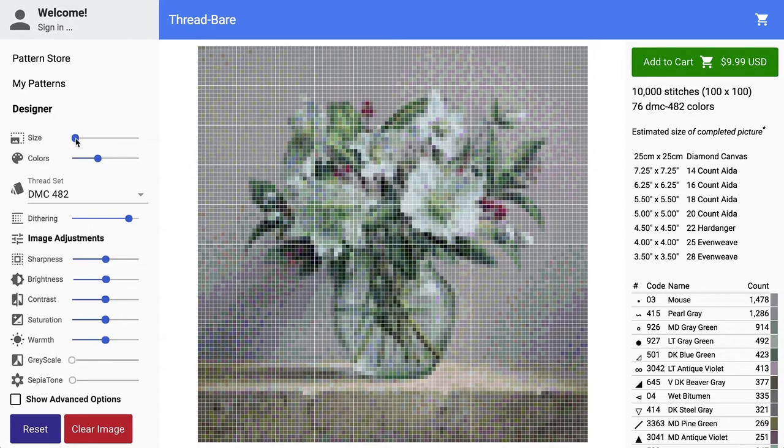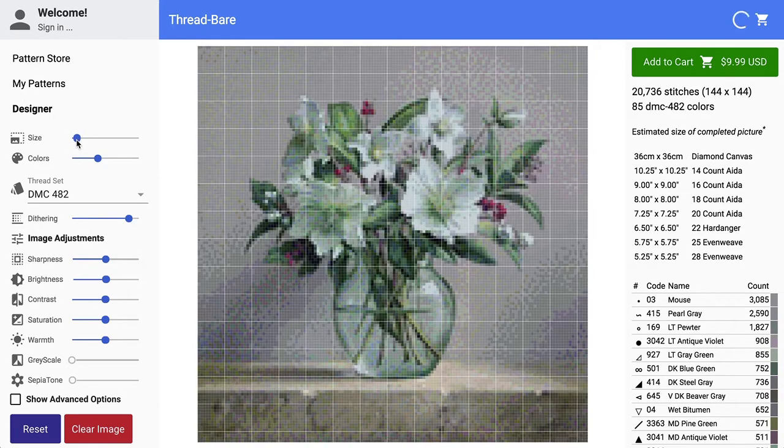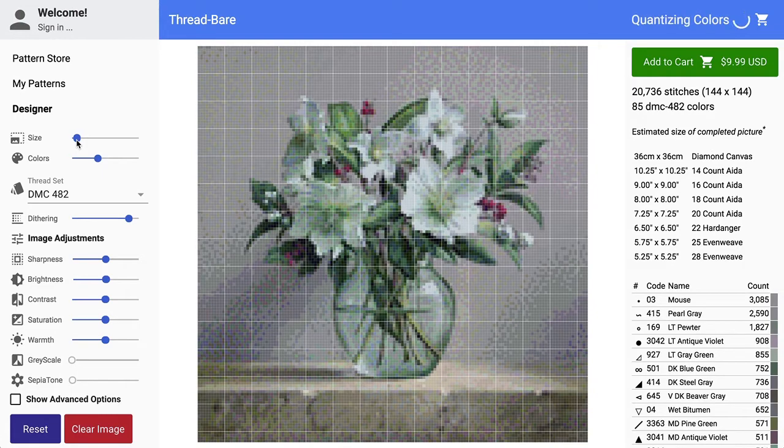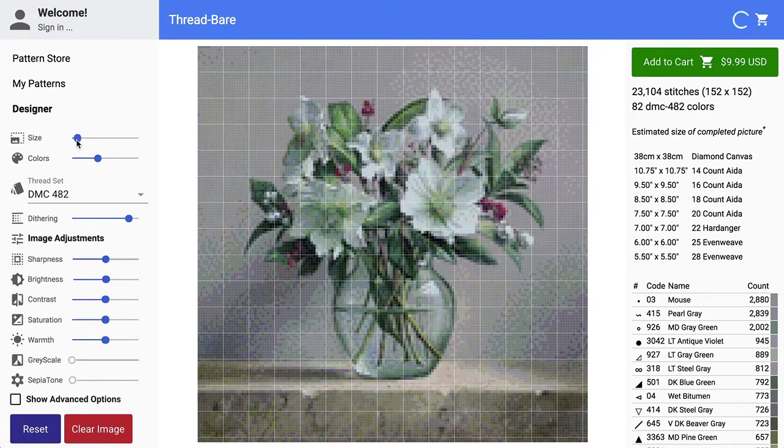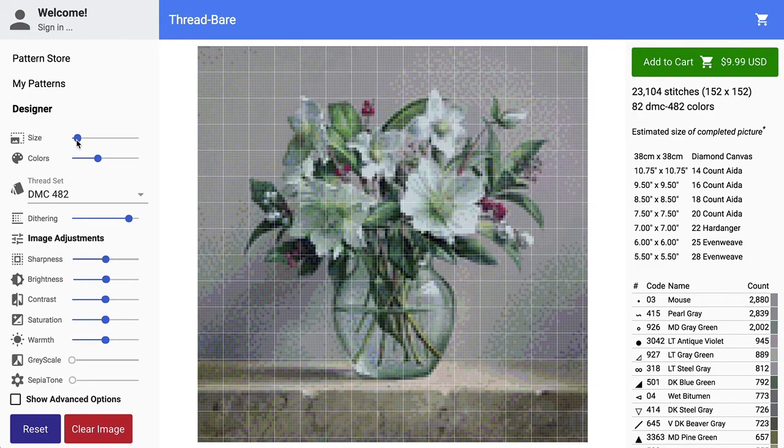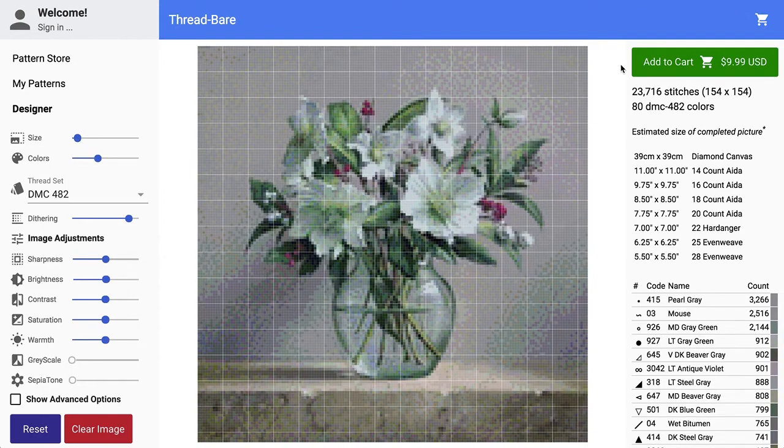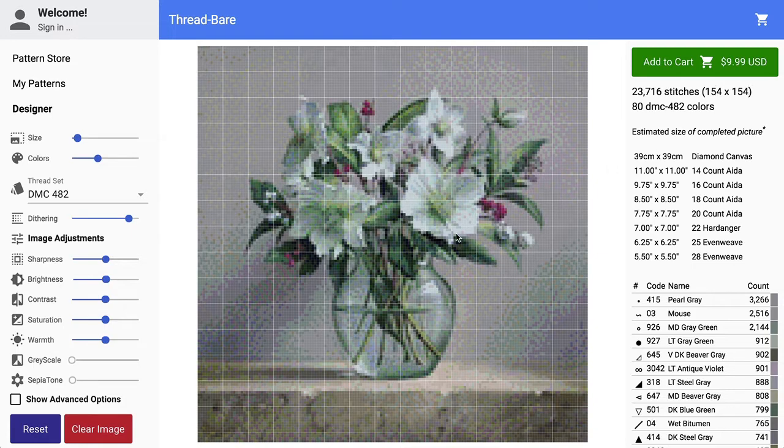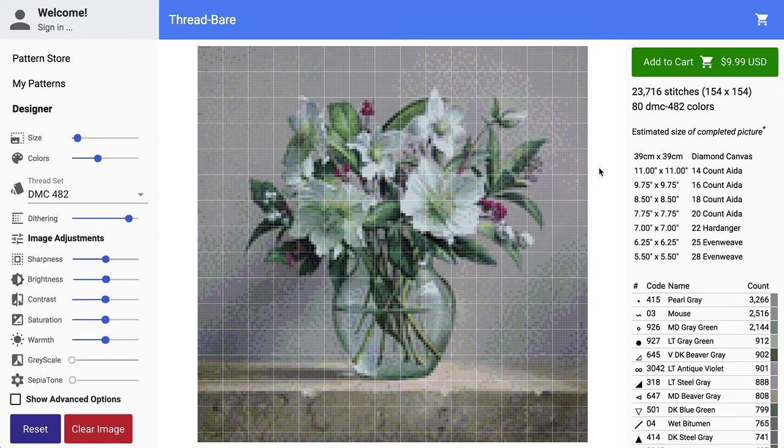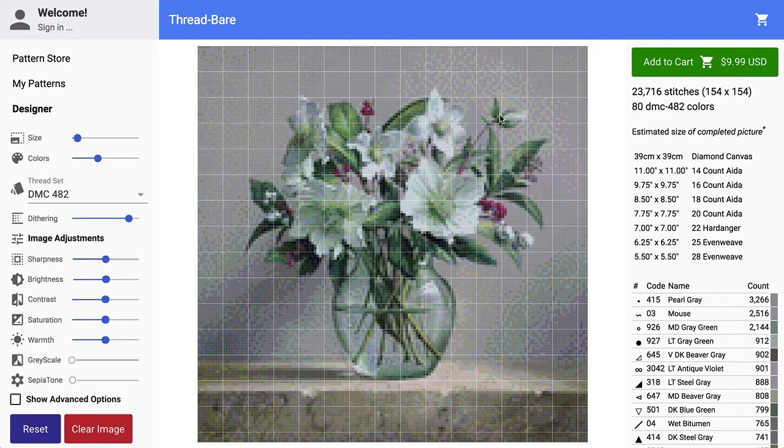So what you can do, let's bring this up and show you in math terms. If you did 11 inches and you want it on 14 count fabric, so we multiply 11 by 14, and that means 154 stitches. So if we change the size, you see it changed here, and now we've got the 11 by 11 on 14 count.